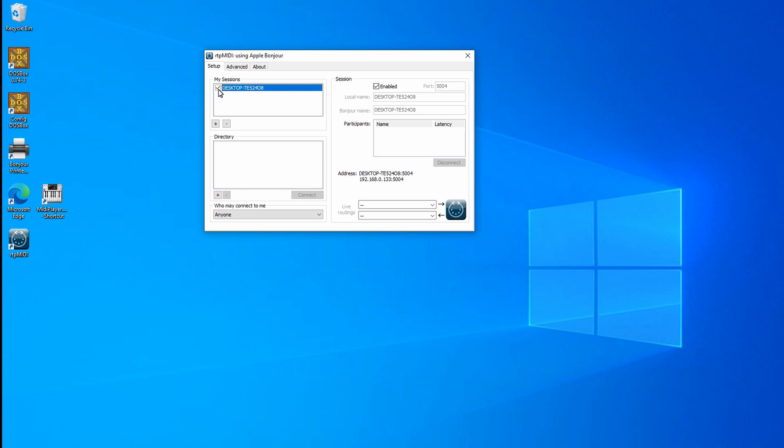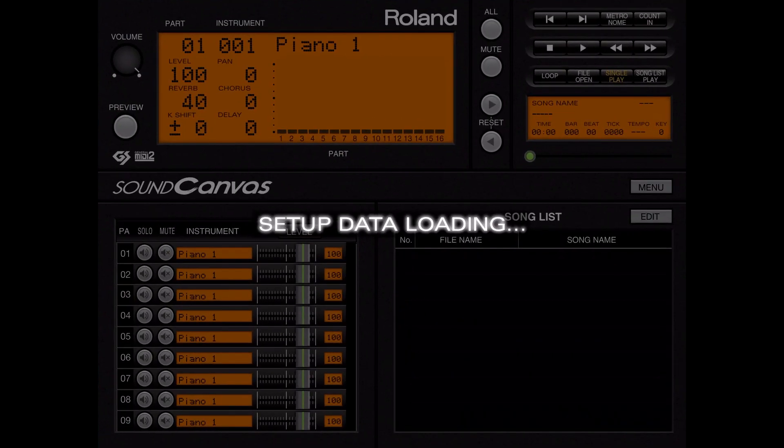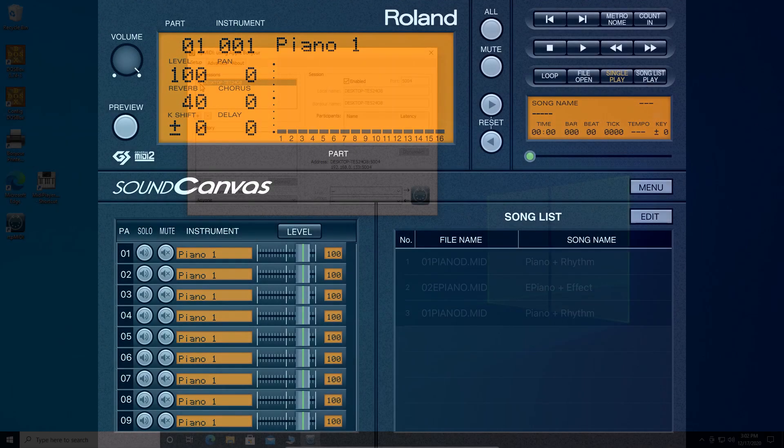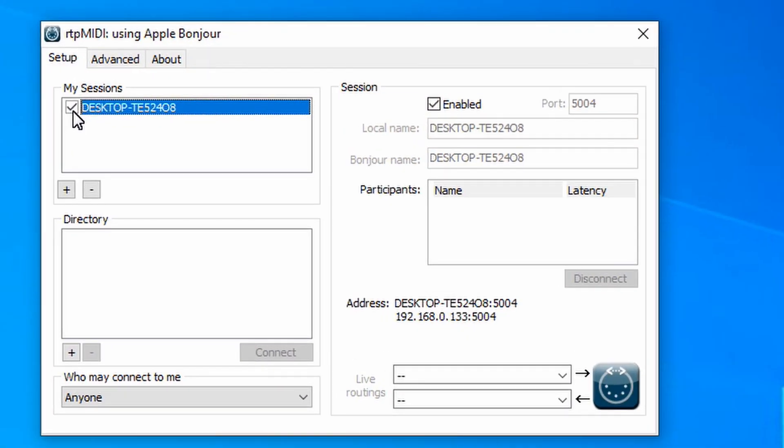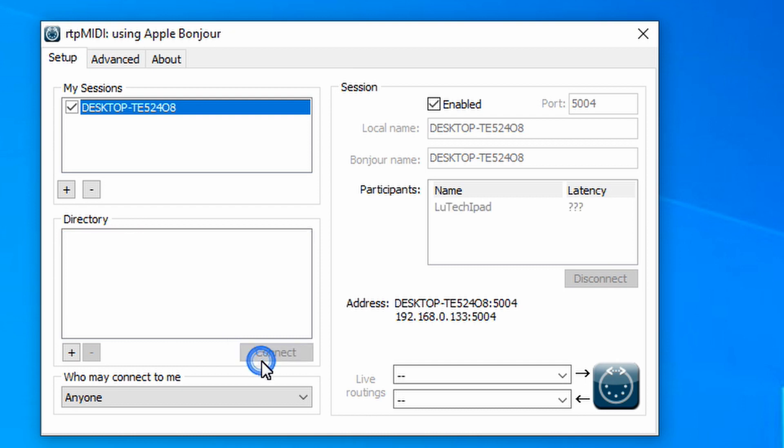The next step is to go to your iPad and open up the Roland Sound Canvas app. When the Sound Canvas app finishes loading, you will see your iPad appear in the RTP MIDI app in the directory section. Now just click on the connect button to create a connection to the iPad. You are now ready to use applications to send MIDI data to the iPad.